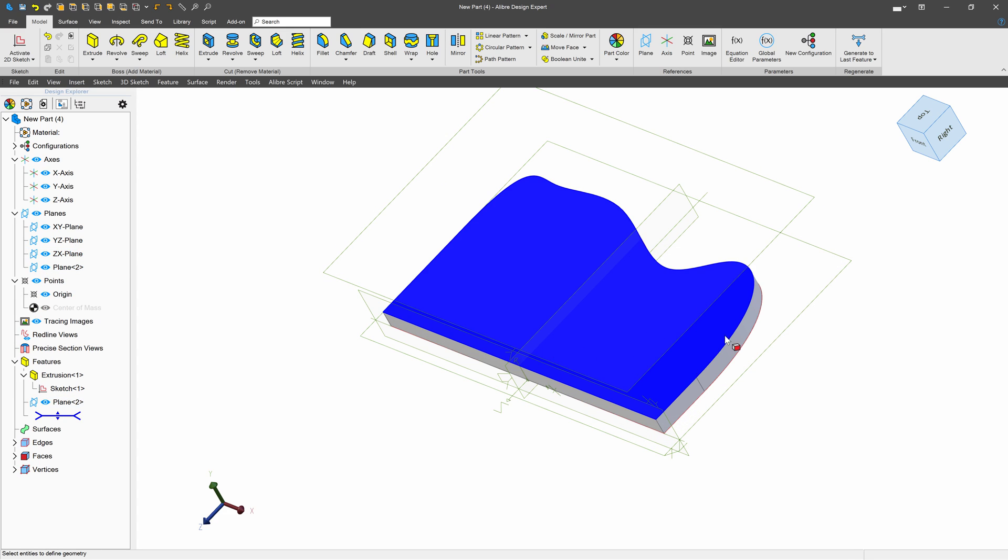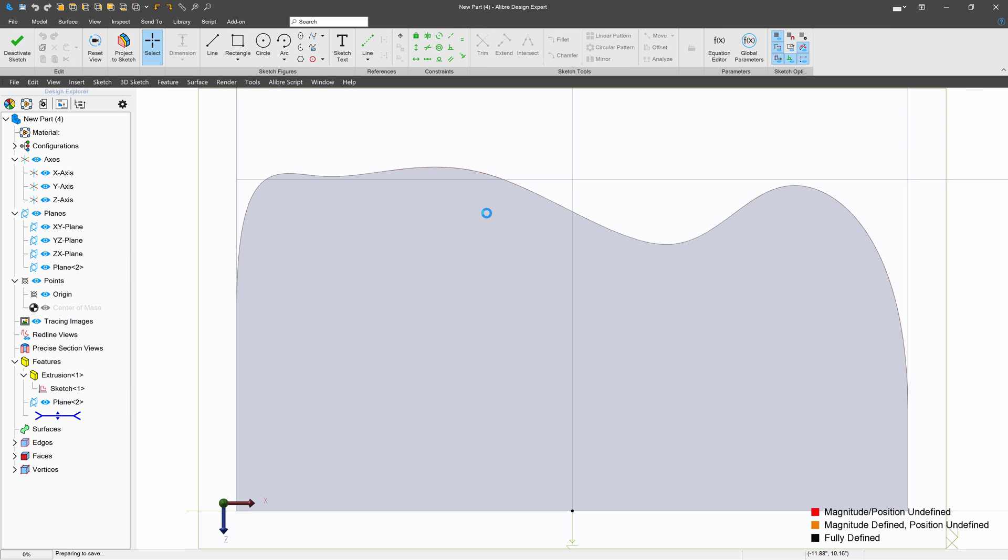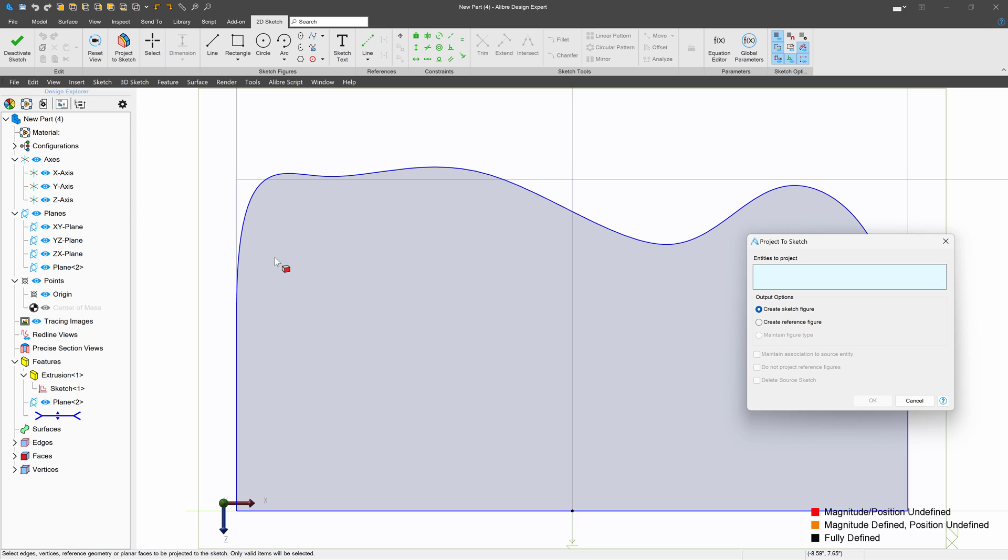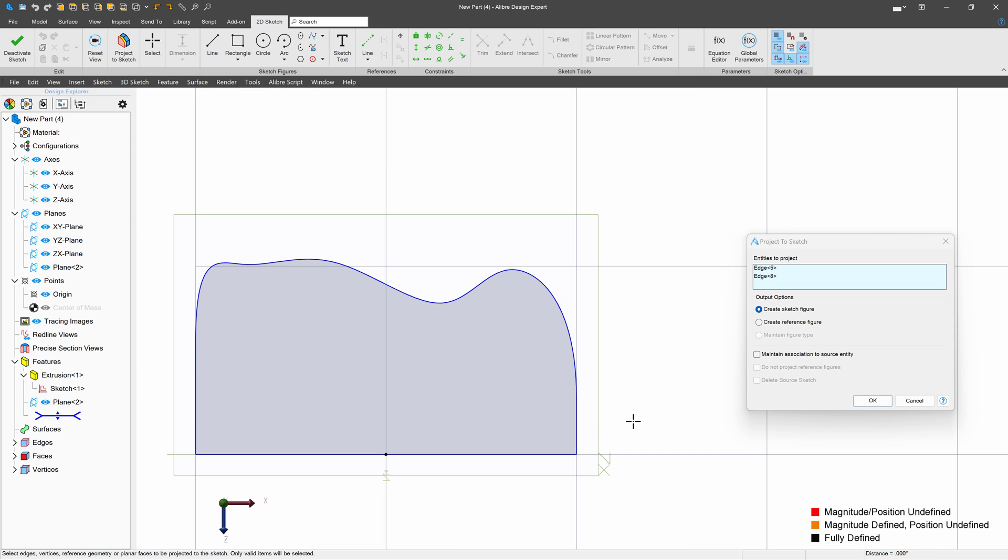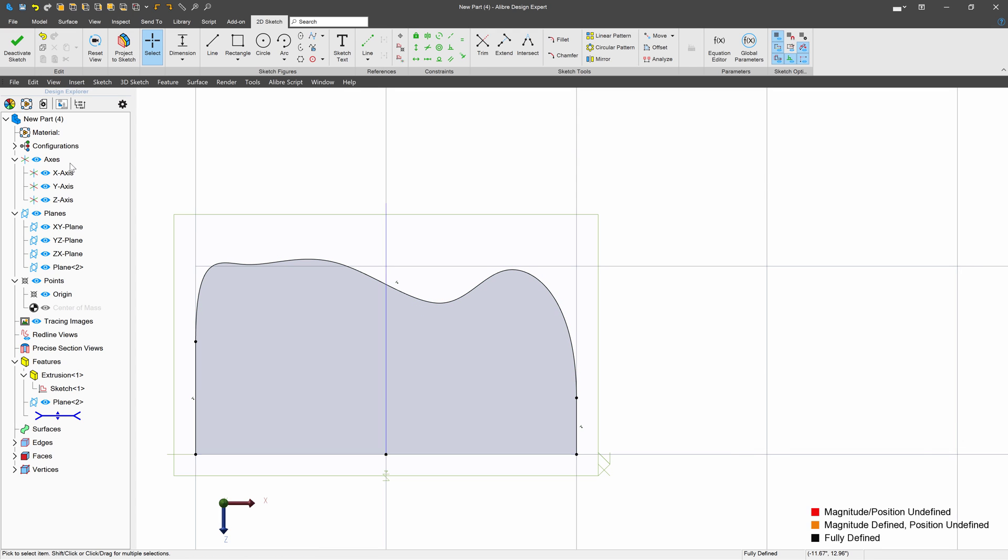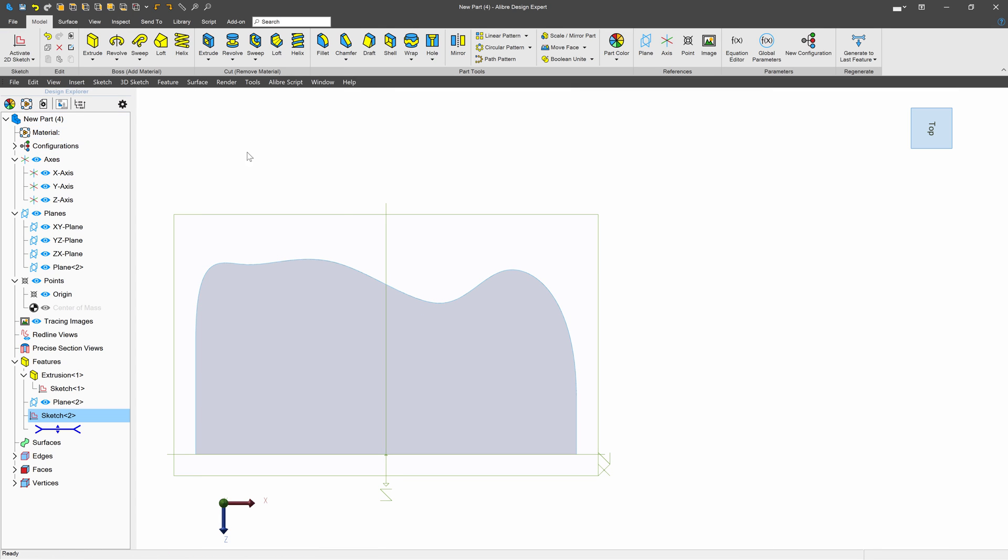And from here, I'll create a sketch on the plane that I've just made. We'll project this edge, this line, and this edge here. Maintain association just like that.